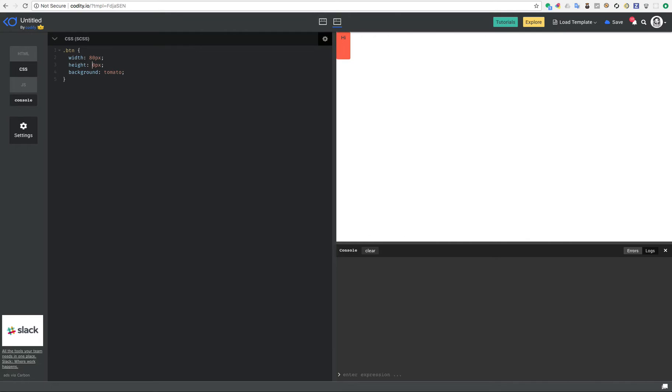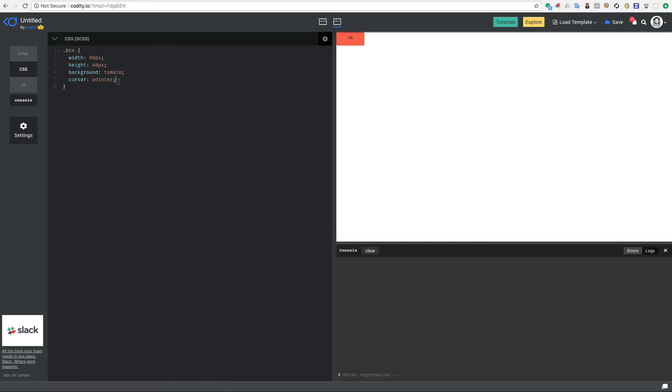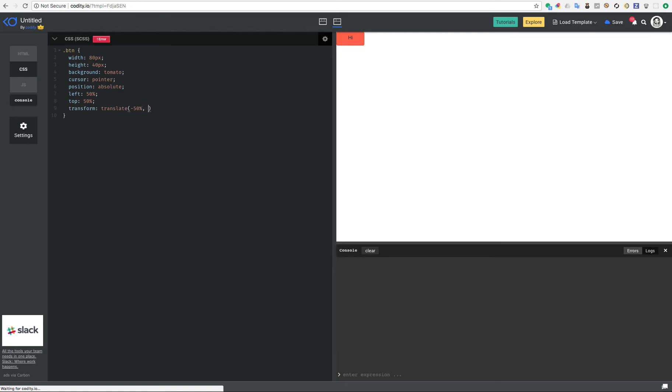Maybe even 80 pixels on width and 40 pixels so it looks like a button. And then I just put cursor pointer so that the pointer looks like it's a button. And then I want to center it in my page, in my document, so I basically say position absolute and then left 50% and top 50% and use transform translate minus 50% and minus 50%.